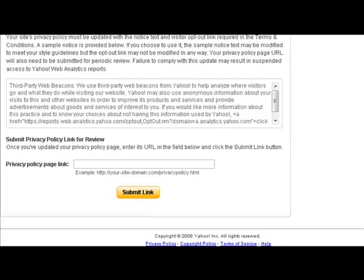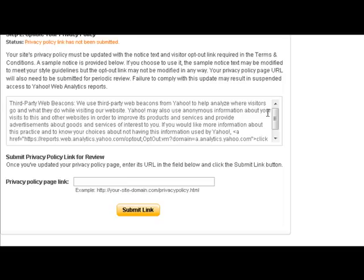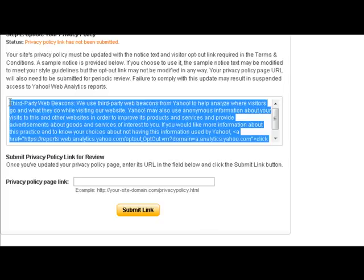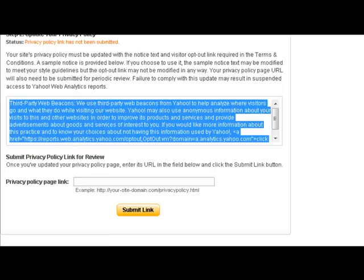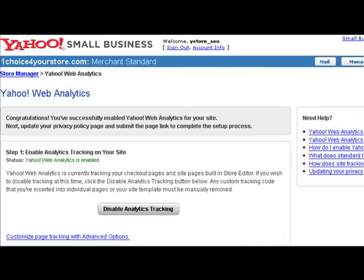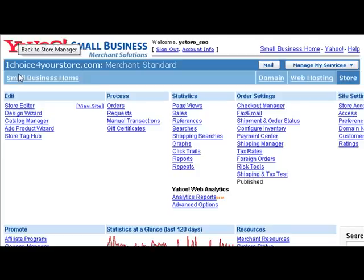To do this, we're going to put our cursor inside of the box and notice it highlights everything within that box. We right click and select copy. Now we're going to go into our privacy policy page in store editor to update our privacy policy page. So to do that, we're going to go into store manager and next we're going to go into store editor.